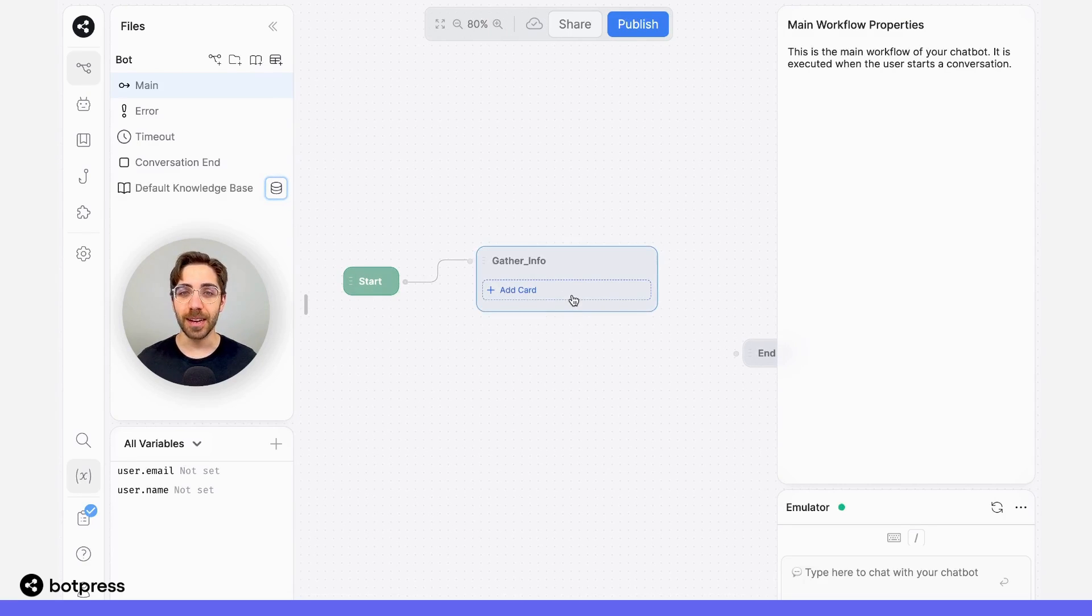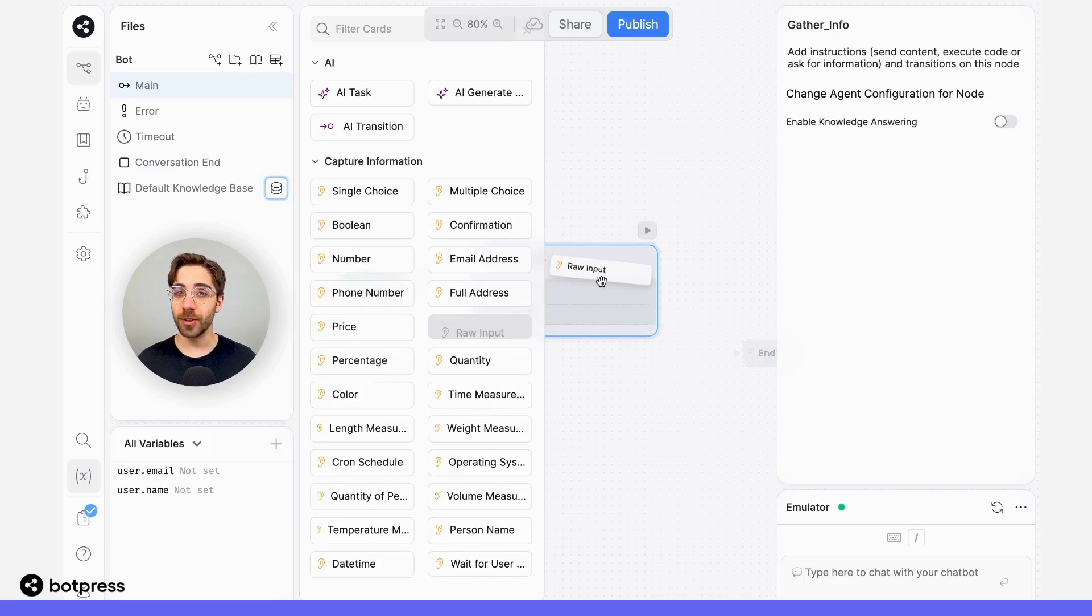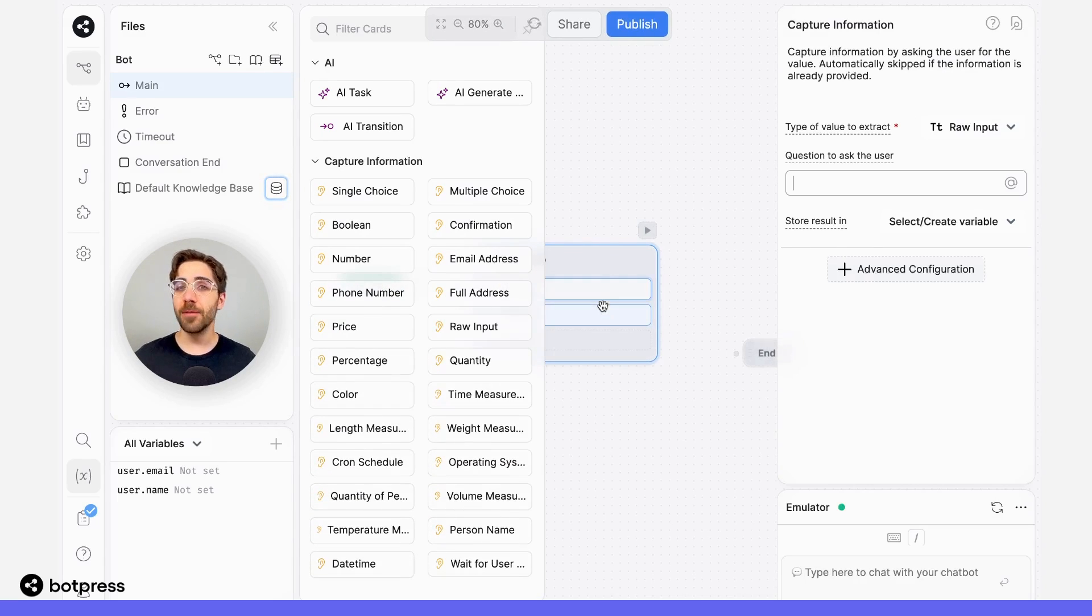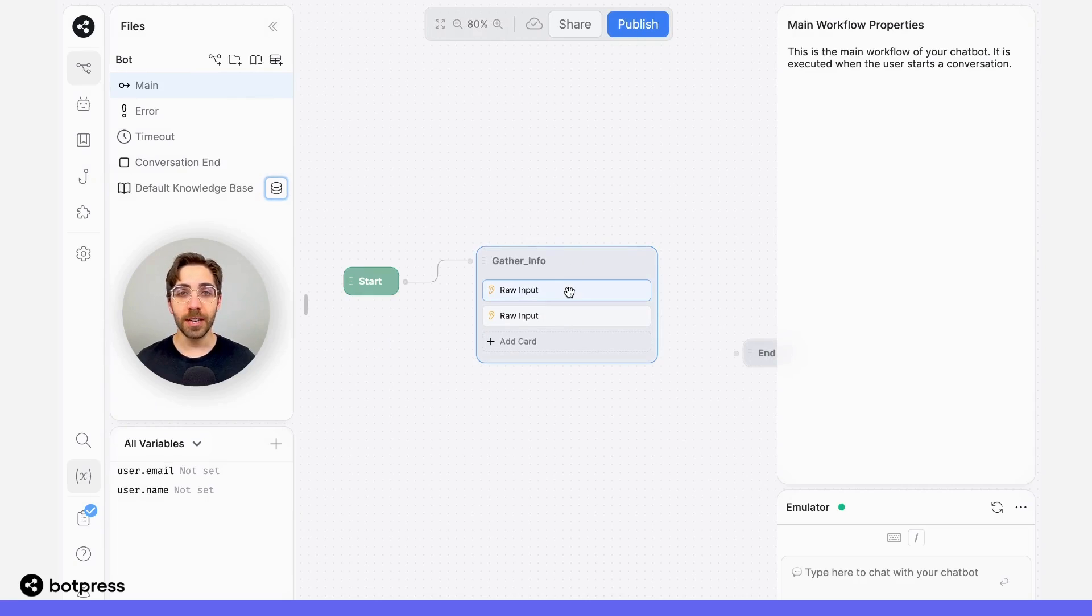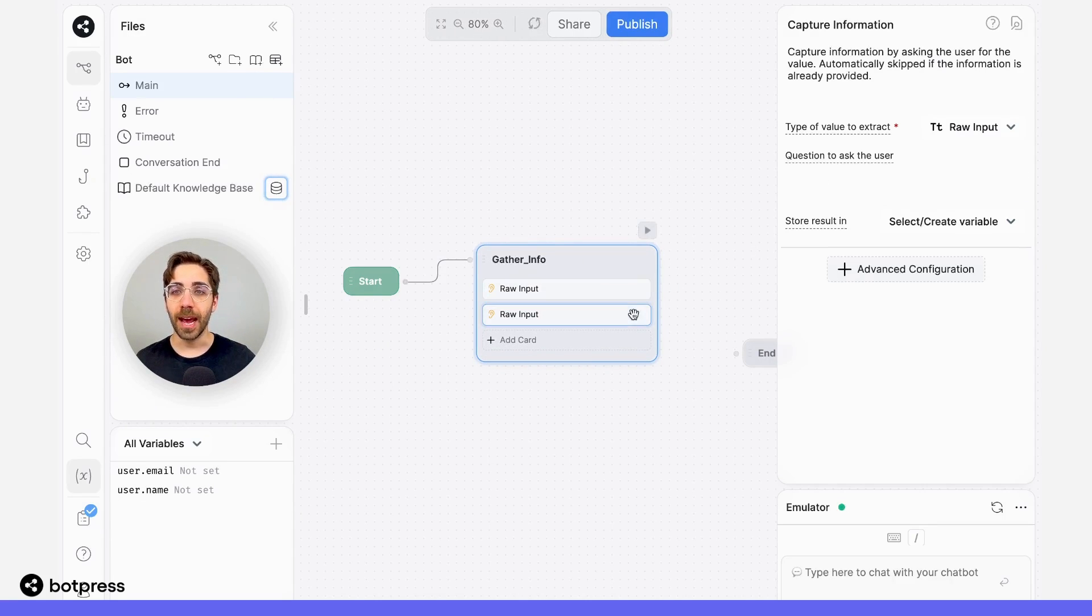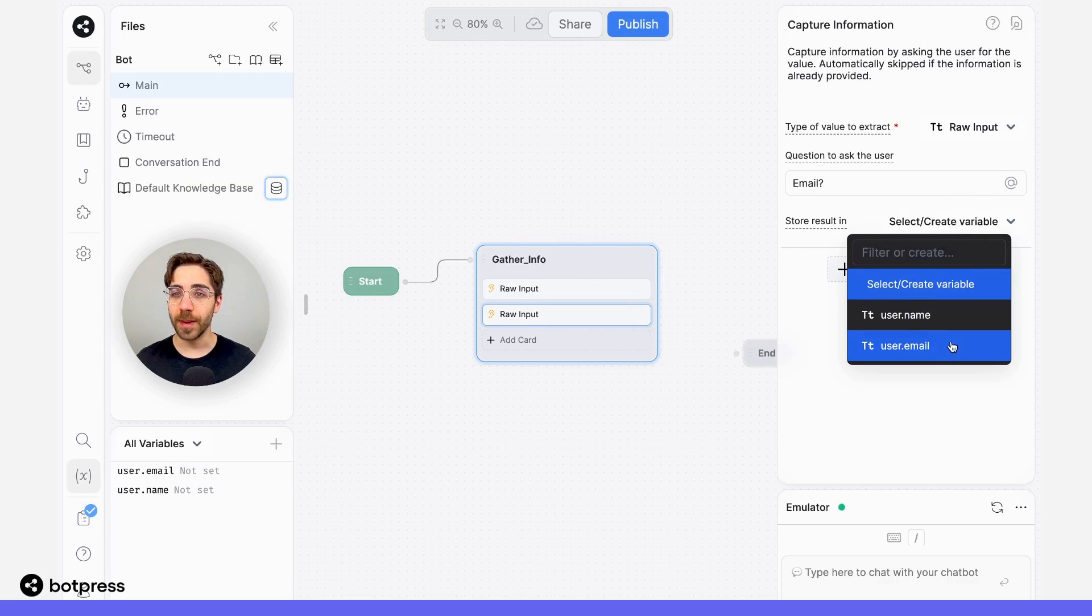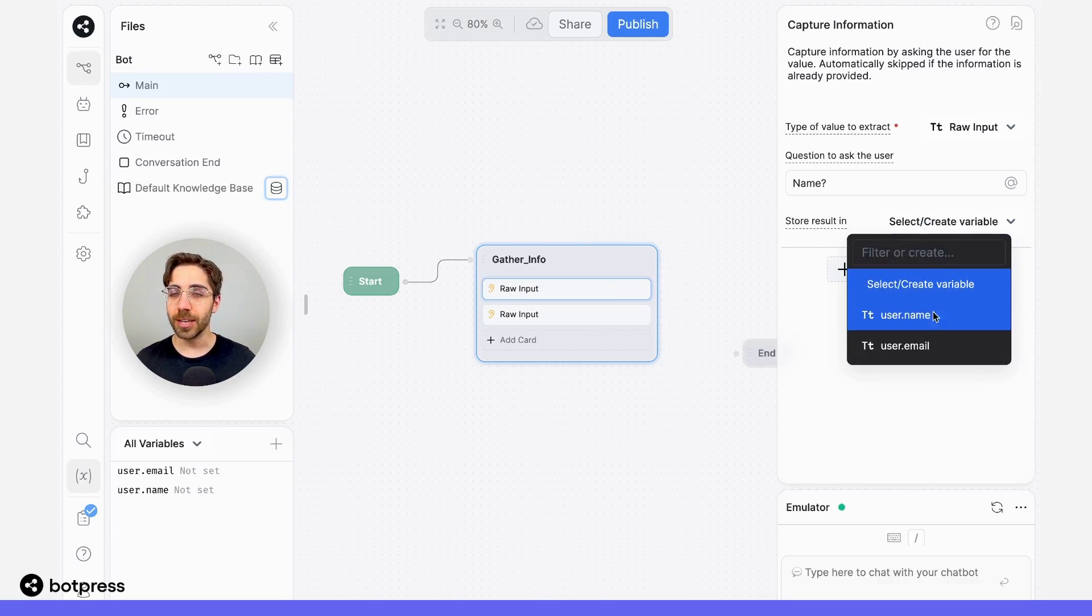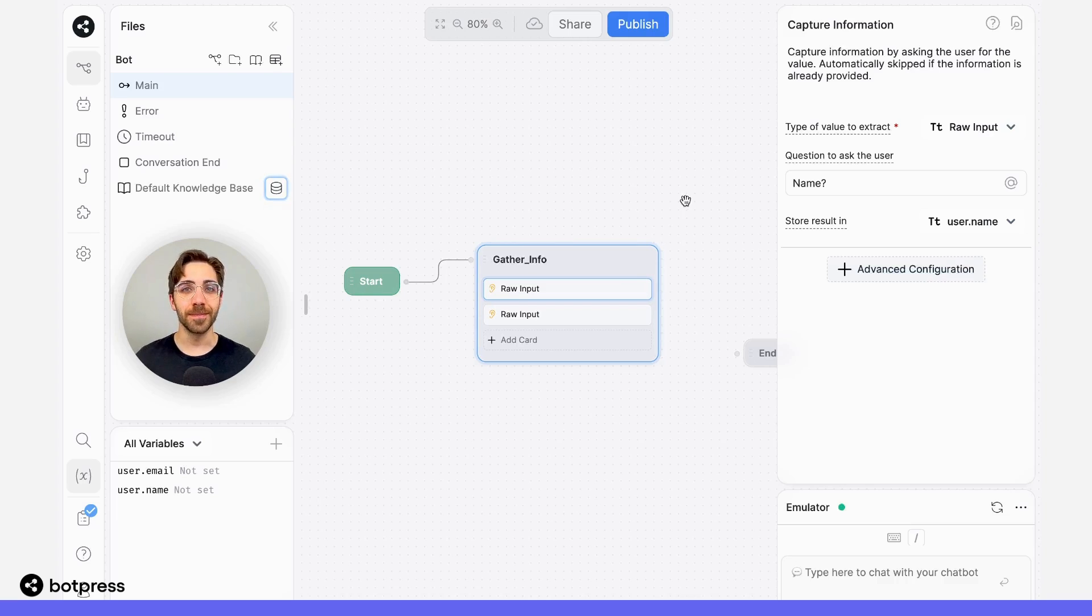Now let's collect that information. I'll use two raw input cards just for the purposes of this example, and I won't add any preamble. But of course, you can design the conversation in a way that makes sense for your use case. Here, I'll start by saying name, and then I'll ask for their email. I'll also make sure to store these to their respective user variables. So that's user email and username. Done.